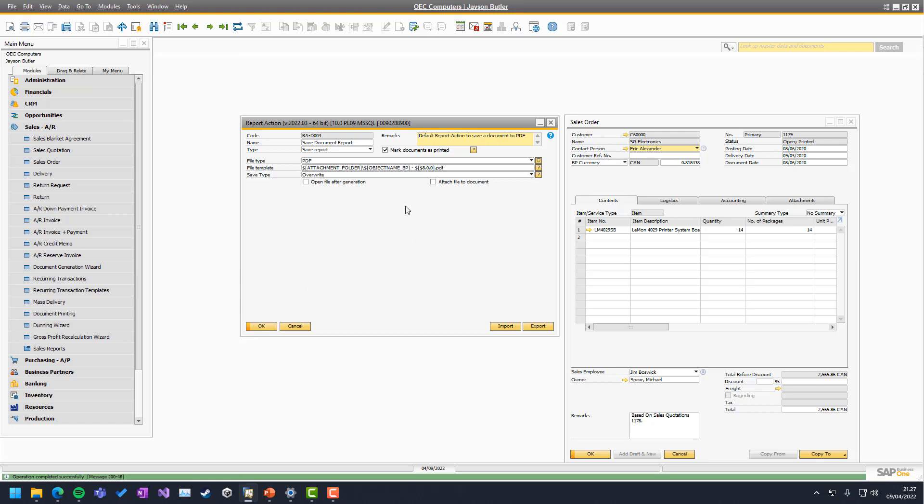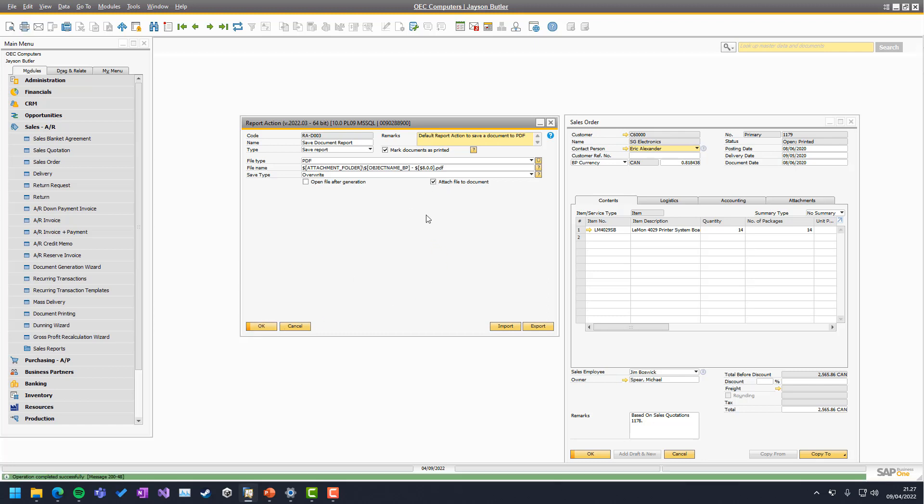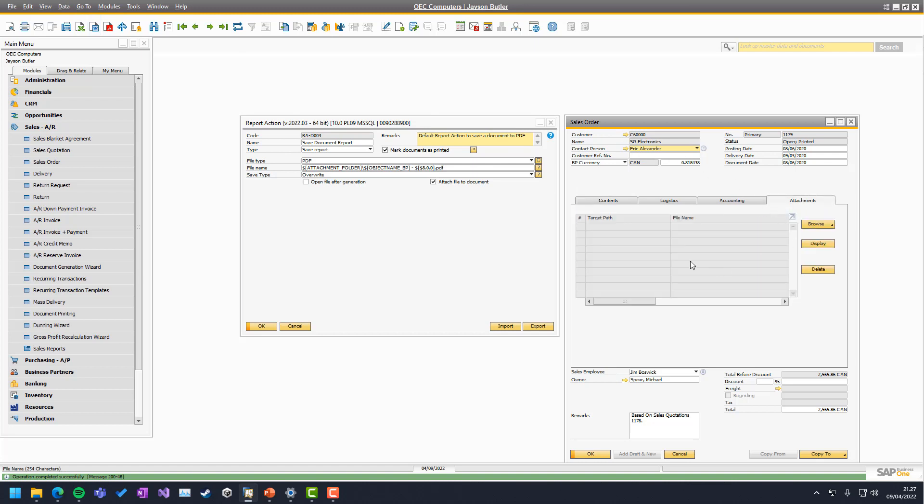The final option we have is attach file to document. It only works for sales and purchase documents, not for some of the more exotic out of the box types. But if we choose this, we should be able to see over here attachments does not have anything.